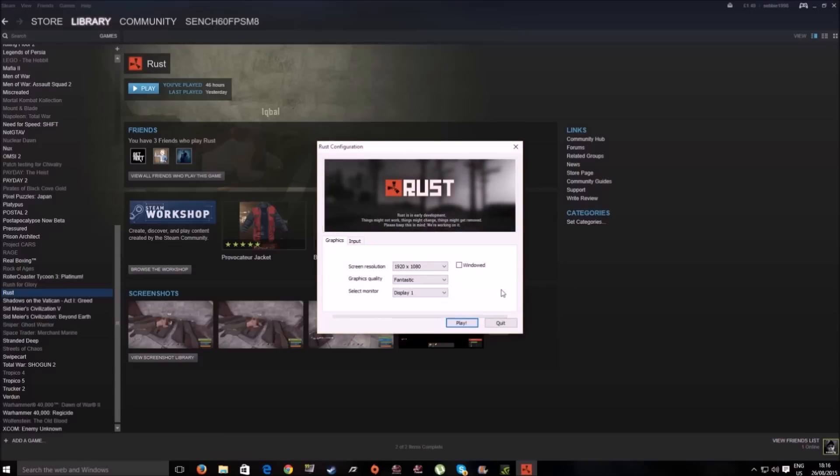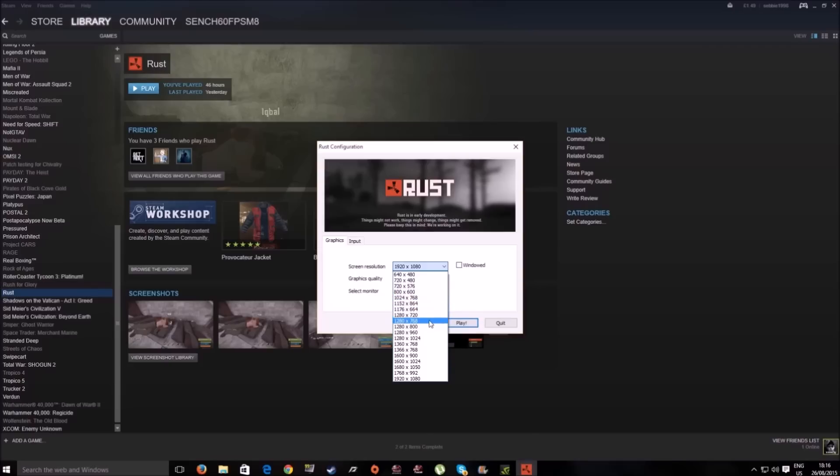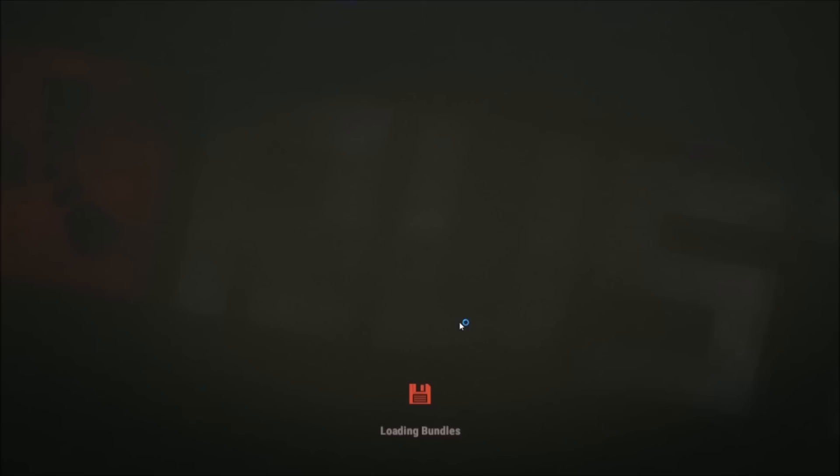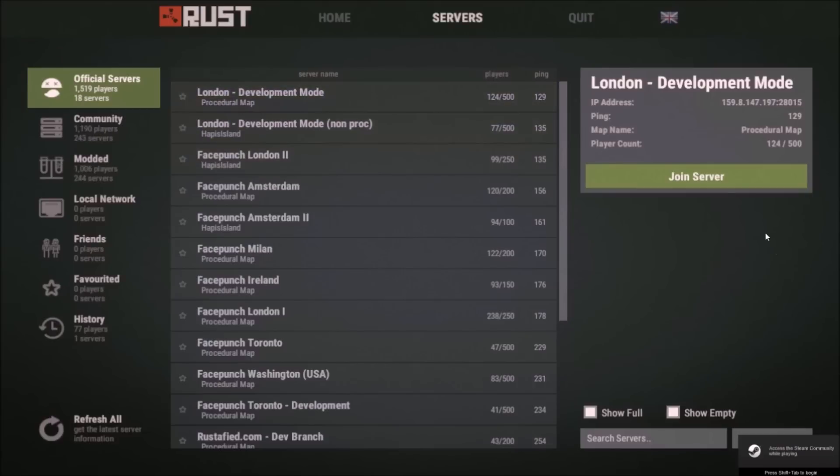When we get to this screen here, you see screen resolution right there. If you have a lower-end PC, I would recommend going down to 1280 by 768, which is a nice resolution that won't make your game look too bad. Put your graphical settings down to simple. I'm just logging into the server now.